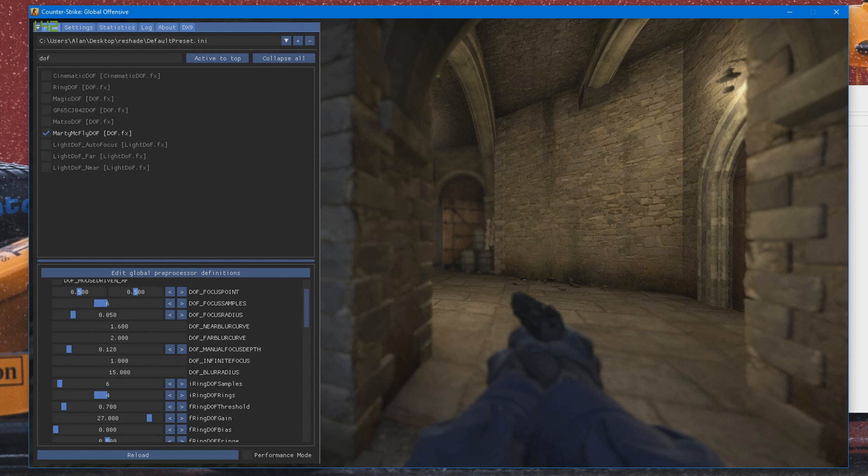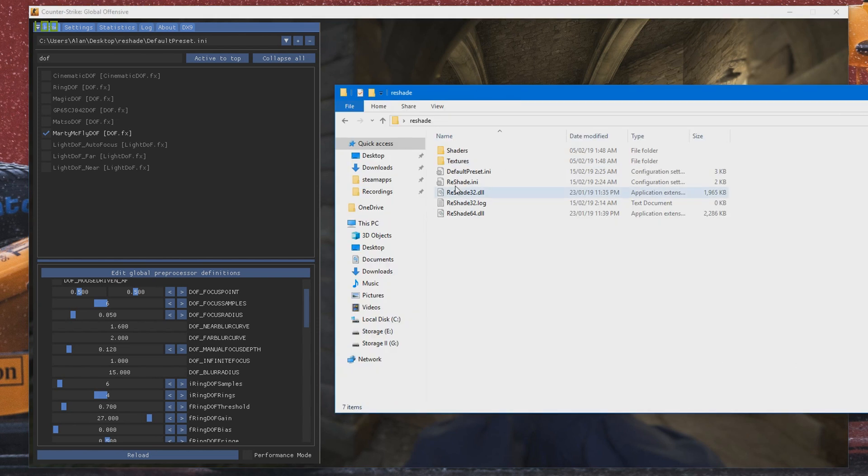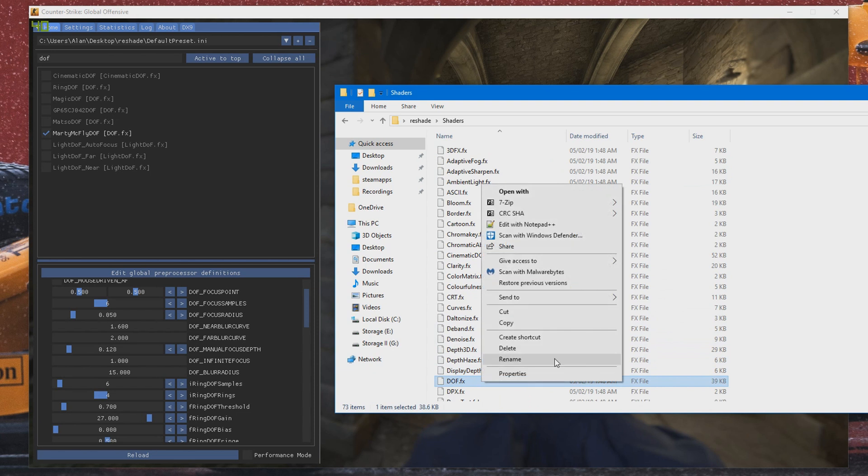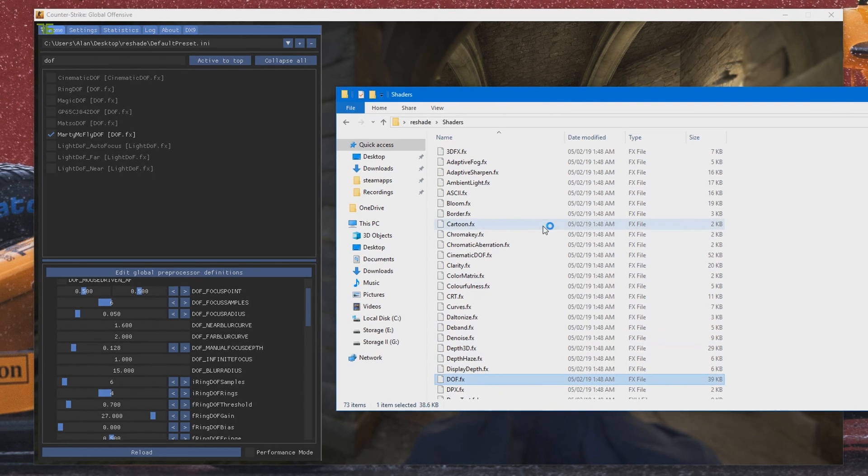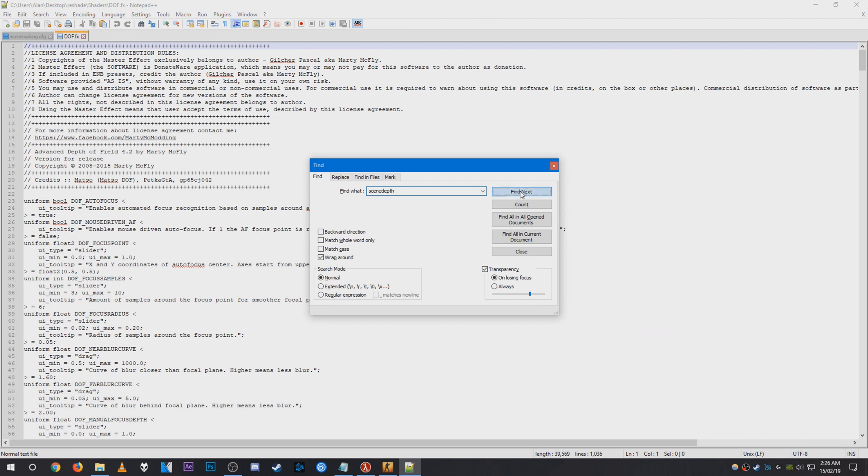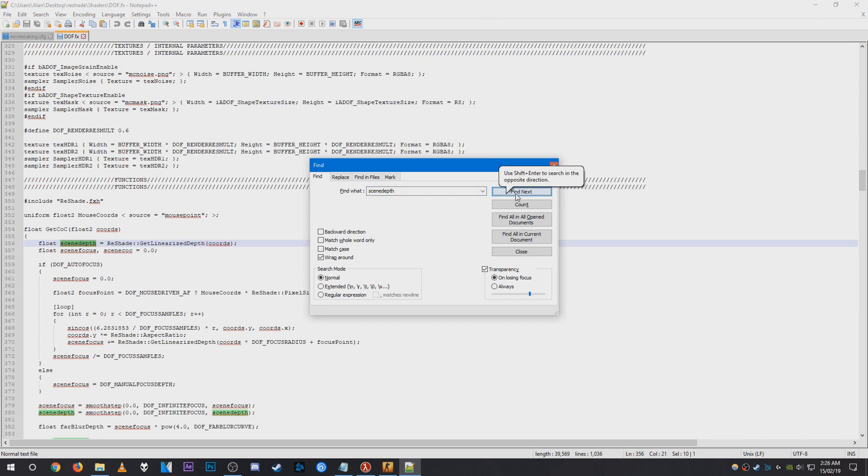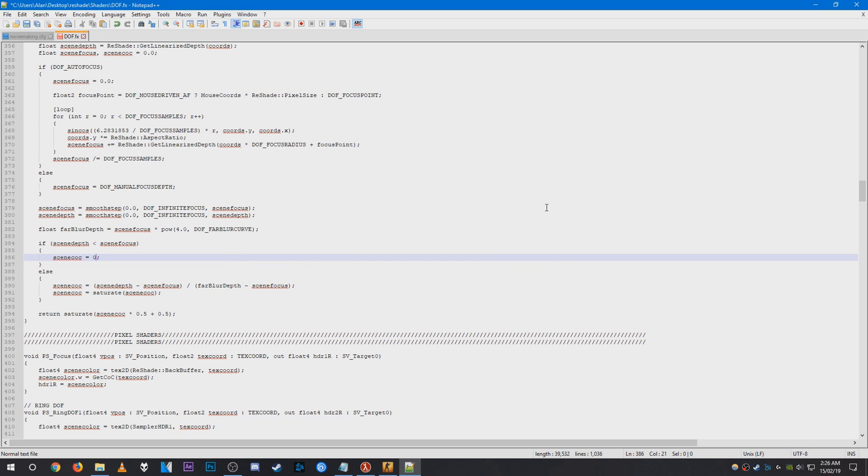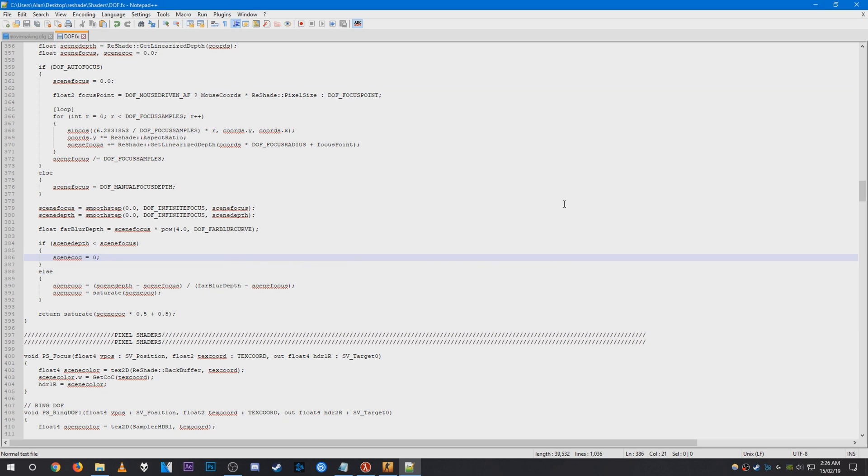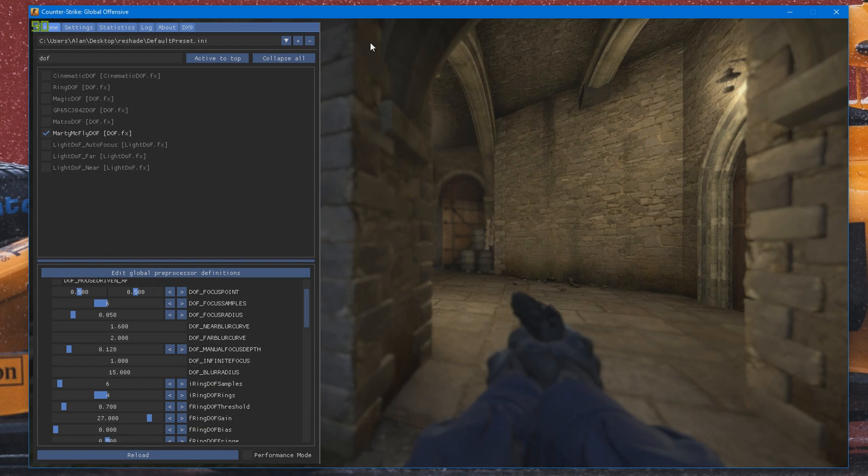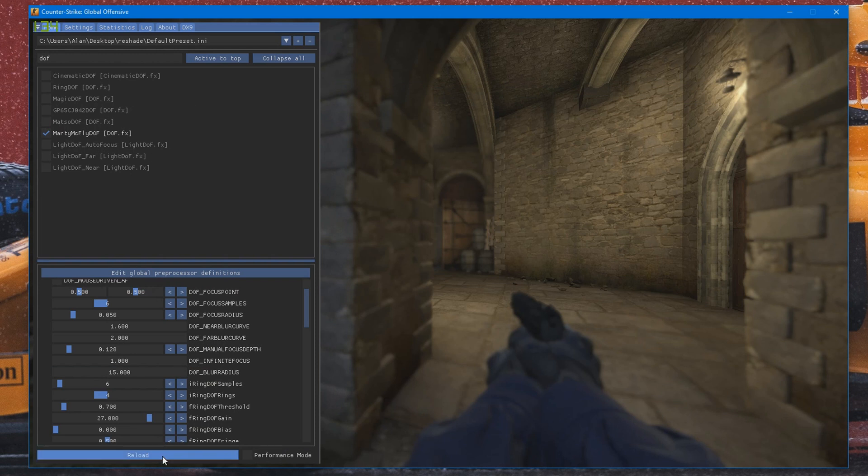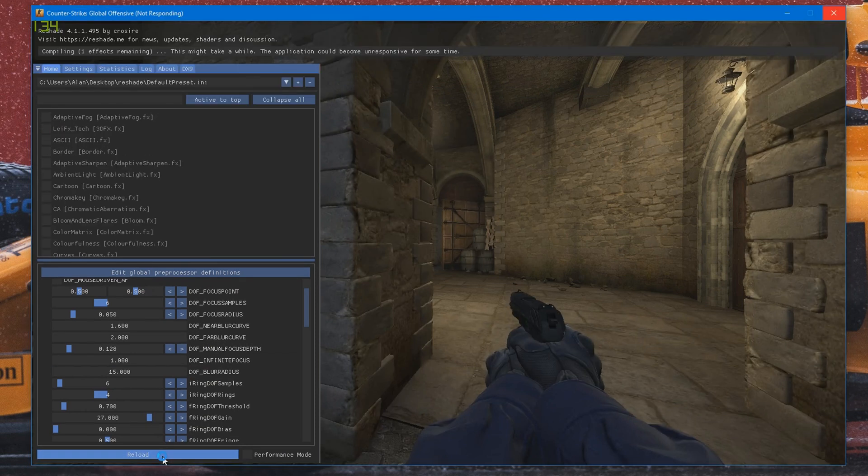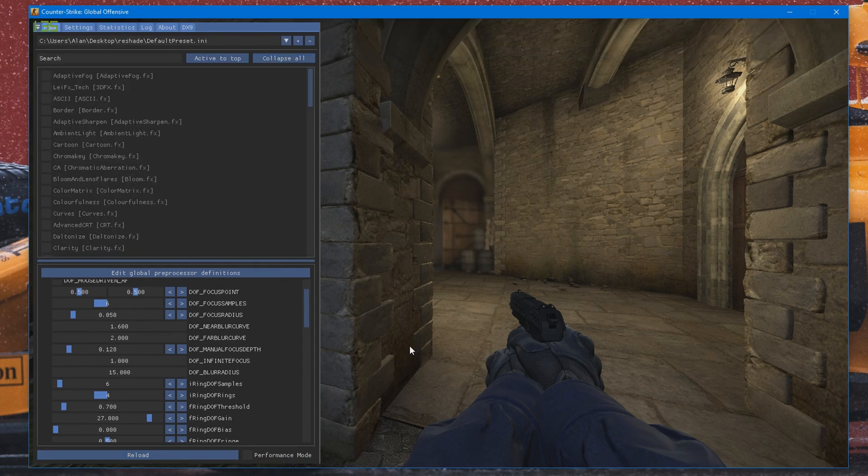To fix that, what you need to do is go into your ReShade folder, go to the Shaders, search for, and open it in something like Notepad++. And what you need to do is search for scene depth, go down to scene CSC and set this to 0, like so. And go ahead and save it. And then what you need to do is reload it. And as you can see, the viewmodel is no longer blurred.